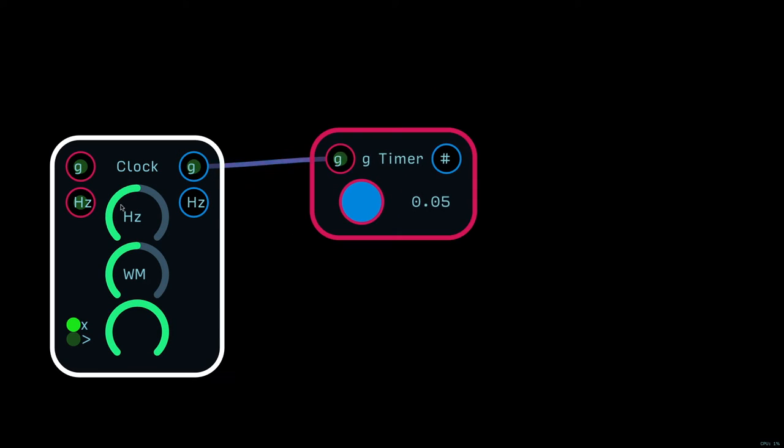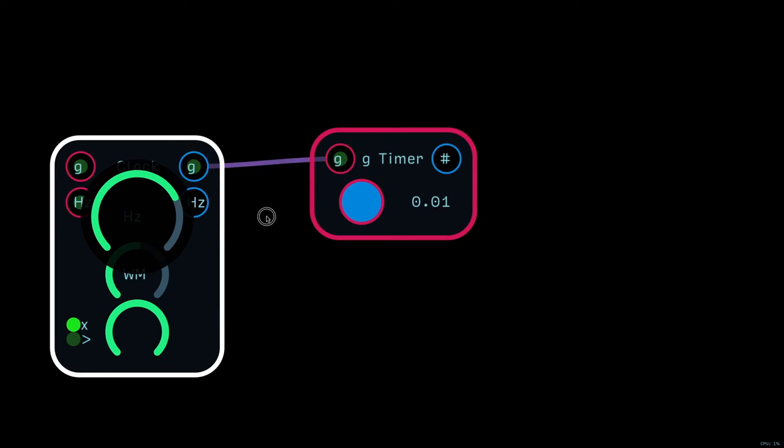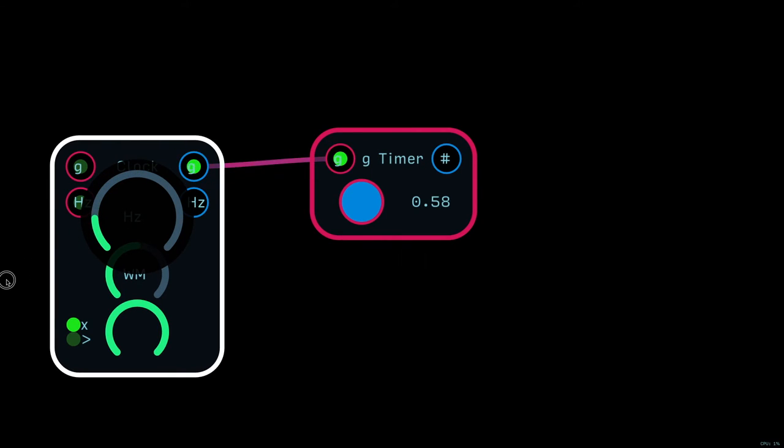All right. And so, the faster we go, the smaller that number is. So, the longer we go, the longer period that the gate is high for.